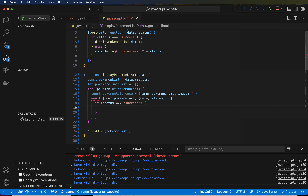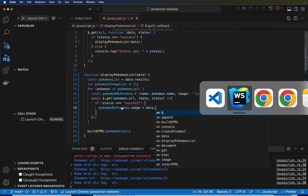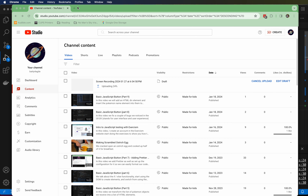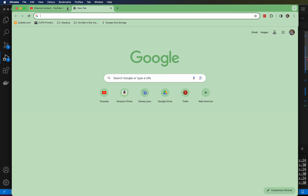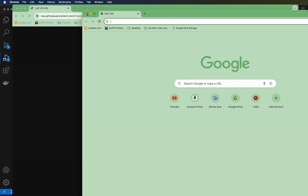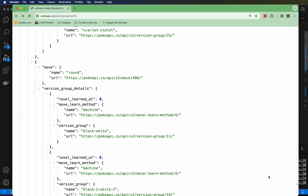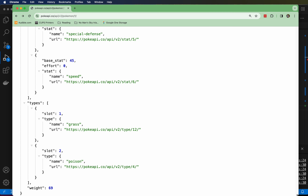We have a closing parenthesis and then a semicolon at the end because this is the end of the GET function call. Using the bracket highlighting is really helpful if you forget to put a closing bracket somewhere — you're going to be in a broken state. So we're inside the if statement: if the status is successful, then we want to say pokemonReference.image equals, and we are going to reference the image URL from the data.